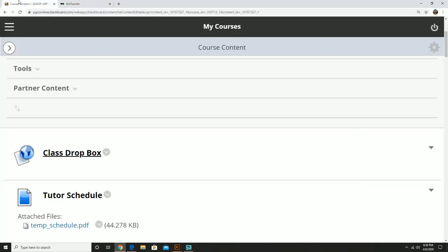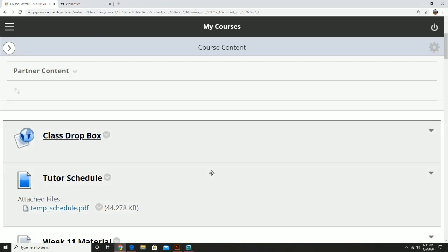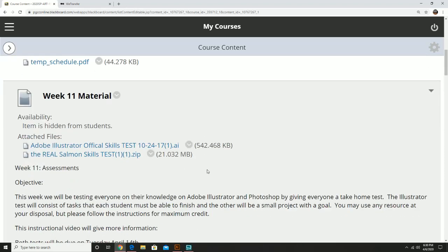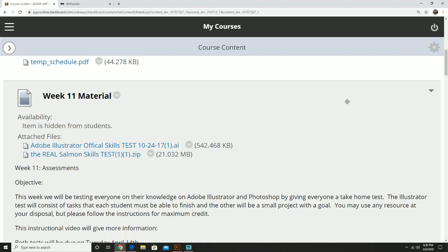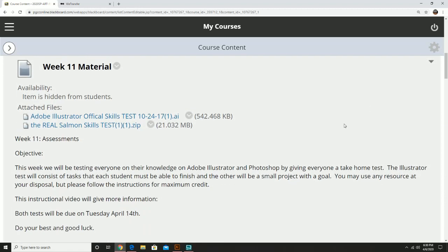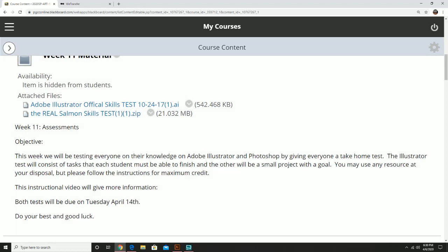That's pretty much the long and short of what we're doing today. Today's video is going to be pretty short, as you're going to be busy enough with the task at hand, which is the Adobe Illustrator official skills test and the Salmon skills test. I want to just wish everyone good luck and looking forward to seeing the results. Thank you very much, and I'll talk with everyone soon.